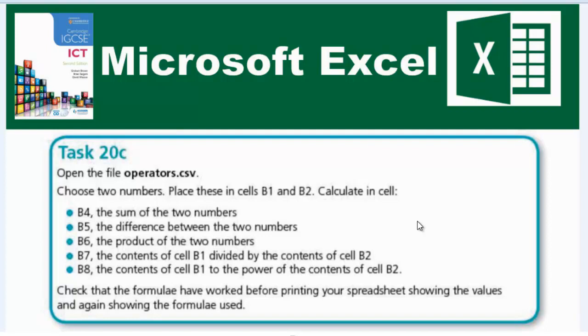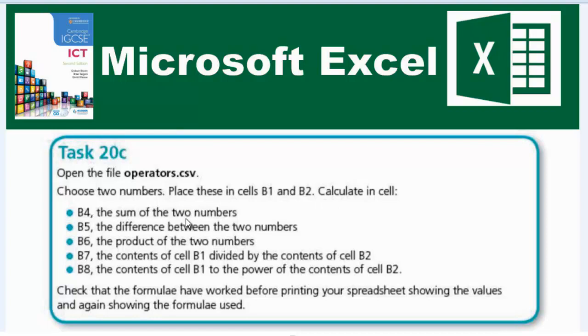Hello guys, welcome to another video. In this video we're going to be looking at task 20c. The question says open the file operators.csv, choose two numbers, place these in cells B1 and B2, calculate in cell B4 the sum of the two numbers and so on. We're gonna do this in order, one after the other.